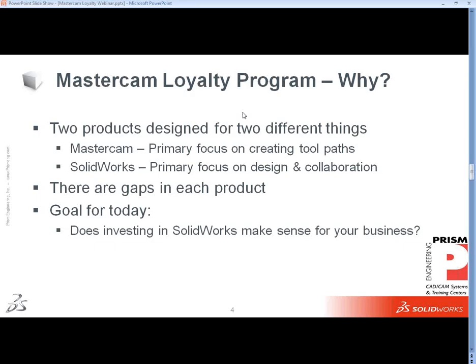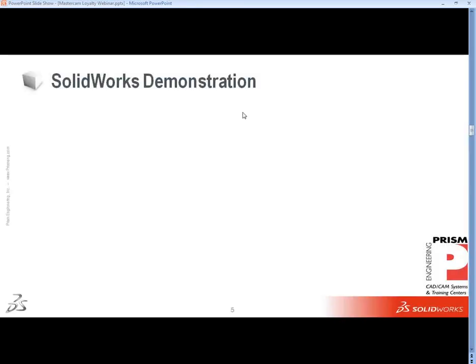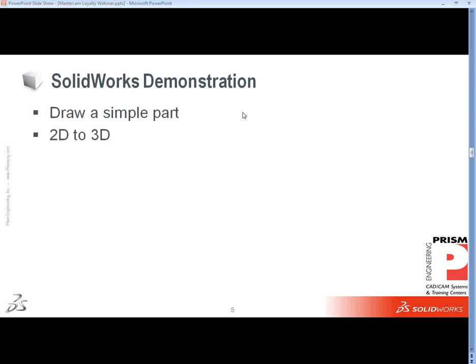Obviously we can go into demonstrations and have conversations offline specific to your company. With regards to price point, we did work with SolidWorks to create some incentives for you - if it does make sense, we want to make the cost of entry as low as we possibly could. To figure out whether SolidWorks makes sense for your business, Dan Wagner is going to build a simple part, showing how to draw something in SolidWorks.